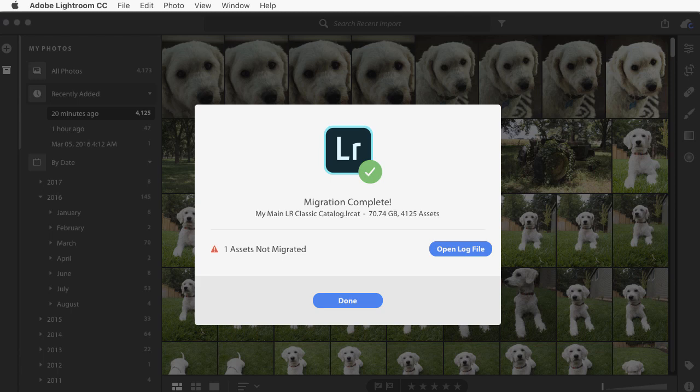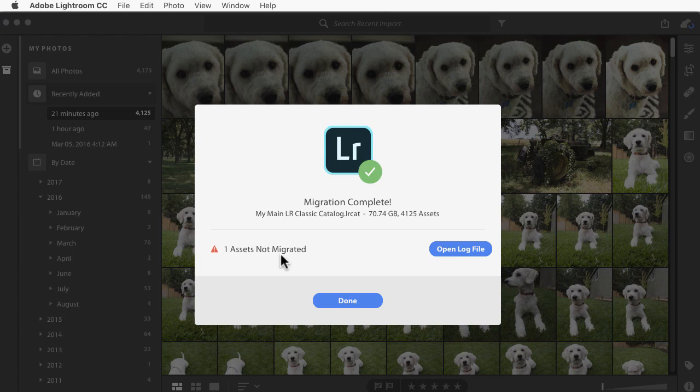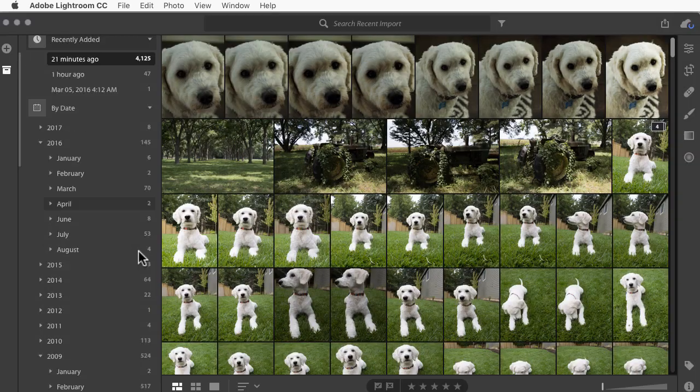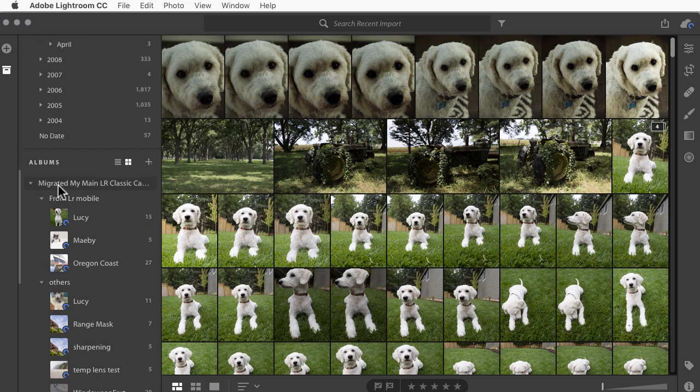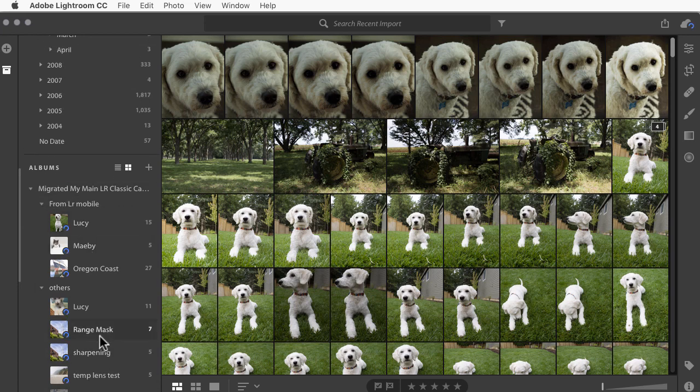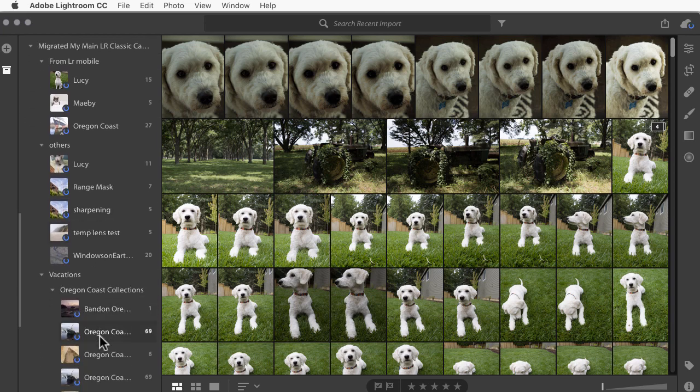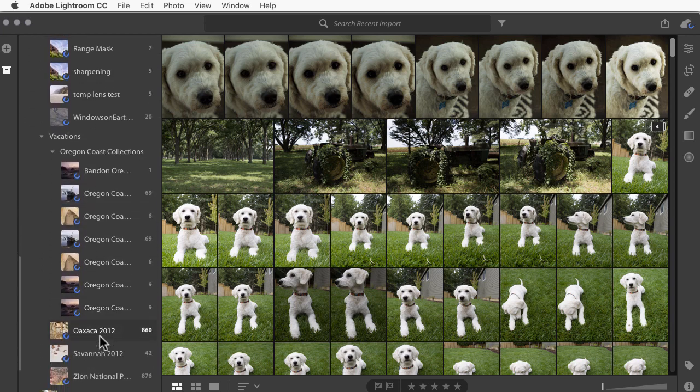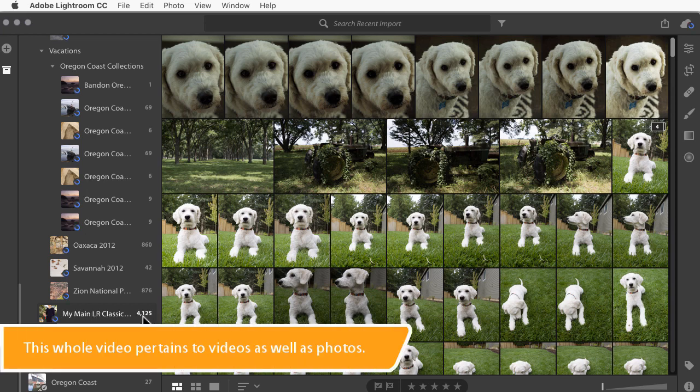Okay, so I went and ate lunch and when I got back, it had finished. Now, it takes a long time because Lightroom CC is making a copy of all of your files and, of course, bringing all the editing and other work across as well. The log file will tell you about anything that went wrong. We know that I had one missing file, so, of course, that wasn't migrated.